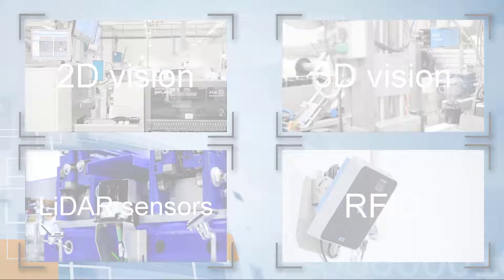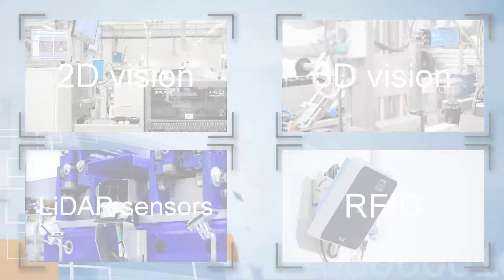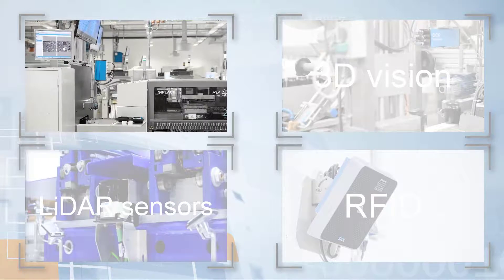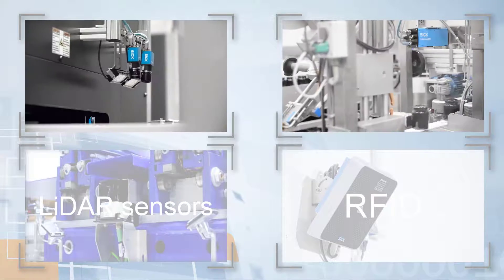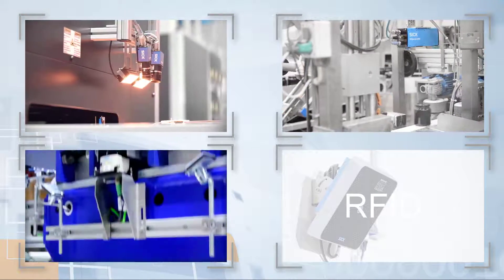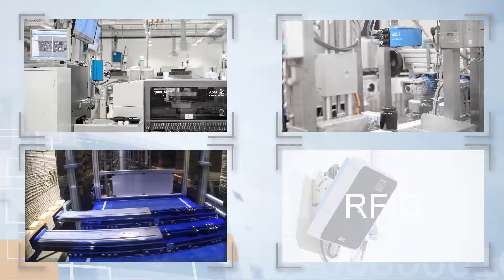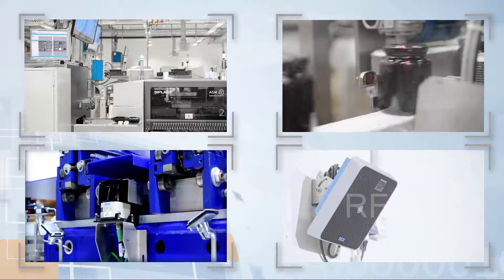SICK AppStudio is the software development environment for all programmable SICK AppSpace devices, including sensing technologies for 2D vision, 3D vision, 2D and 3D LiDAR sensors, and RFID.